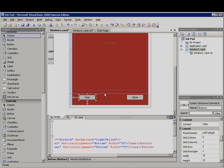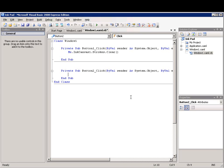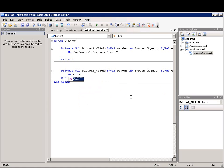And then I'll double-click the close button to create the event handler. Next, I'll add code that closes the application: me.close.